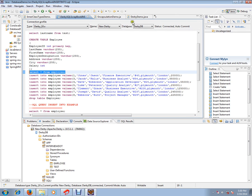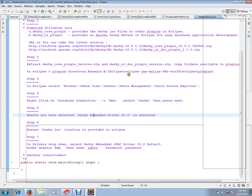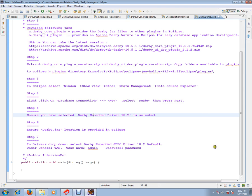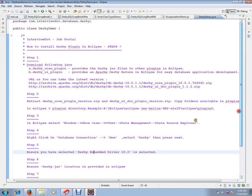These are the seven steps to install Derby plugin in your Eclipse. Hope these steps are useful. Thank you and all the best.